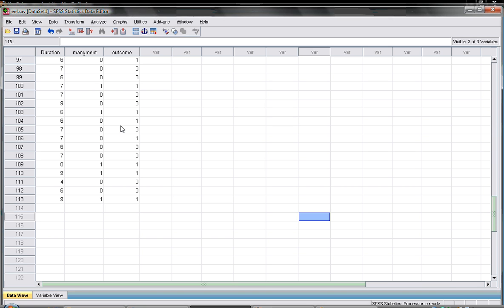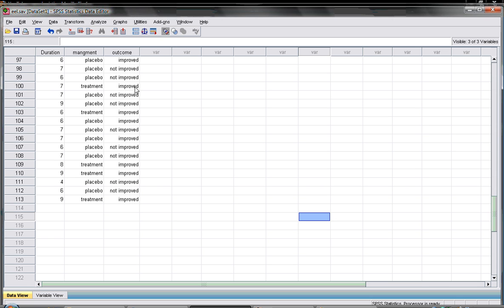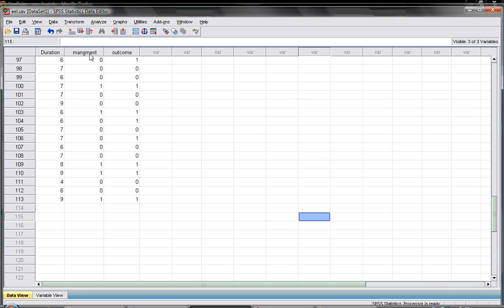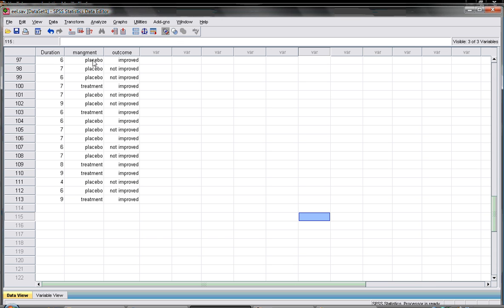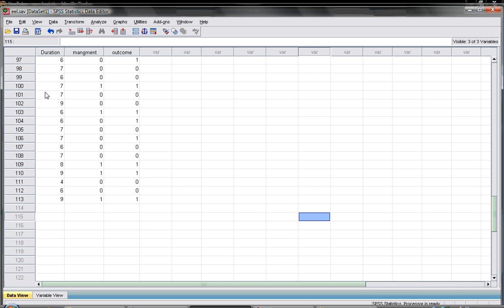In this project here we have 115 patients. We have their outcome whether they have been improved or not improved. We have the intervention on the management whether it was placebo or we give them the treatment, and also we have the duration of the symptoms before we intervene. The question here is whether the management and the duration can predict the outcome or not.